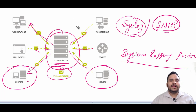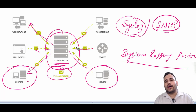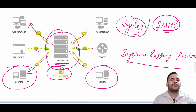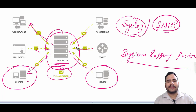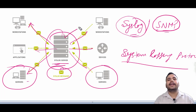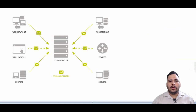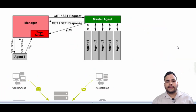Syslog is primarily used to collect various device logs from several different machines — it can take information from workstations, applications, and many other machines — and store it in a central location for monitoring and review.